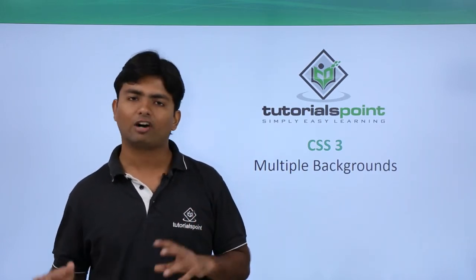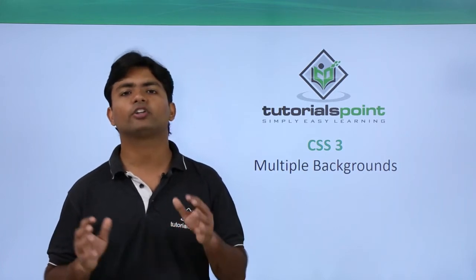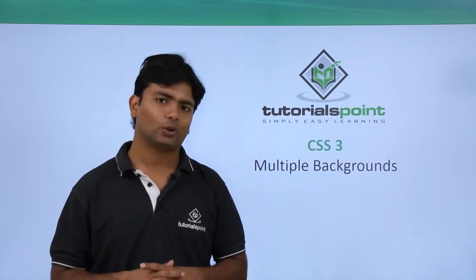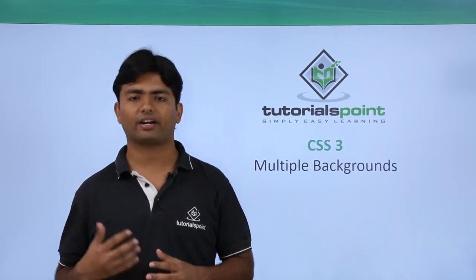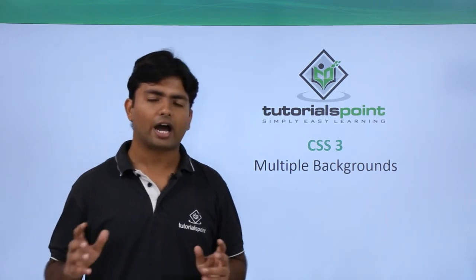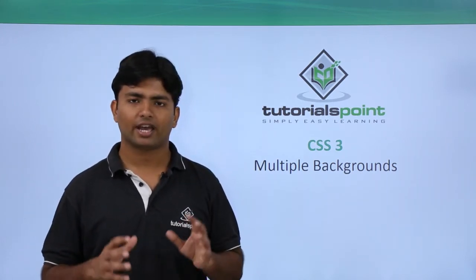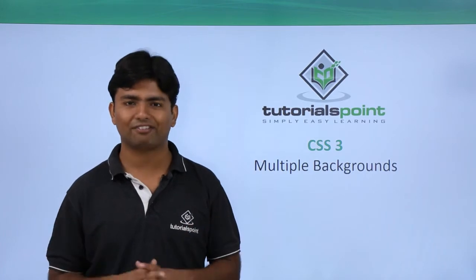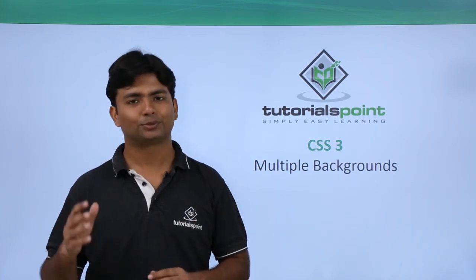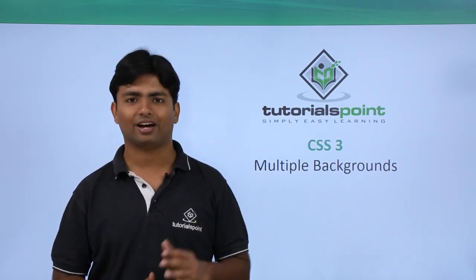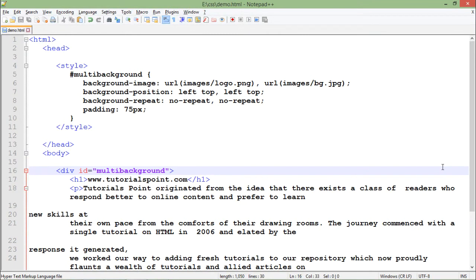So let's start practical implementation where I am going to use two images and will make them as the background of a div section. So let's start the practical now. So here in the implementation of multi background...